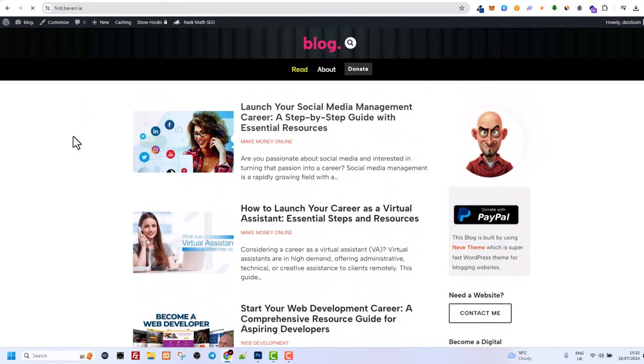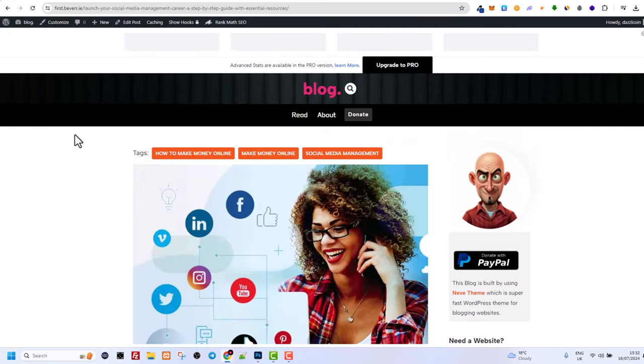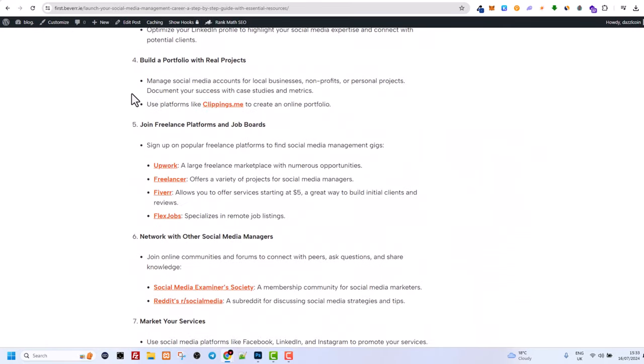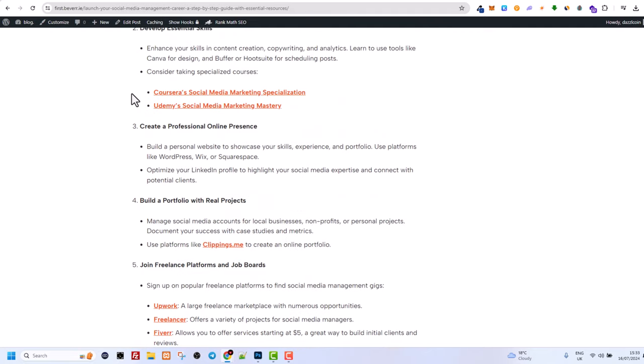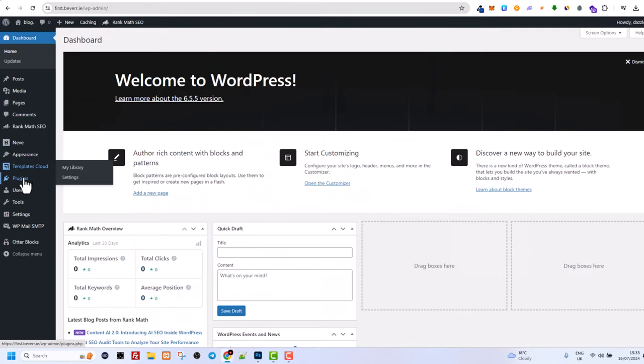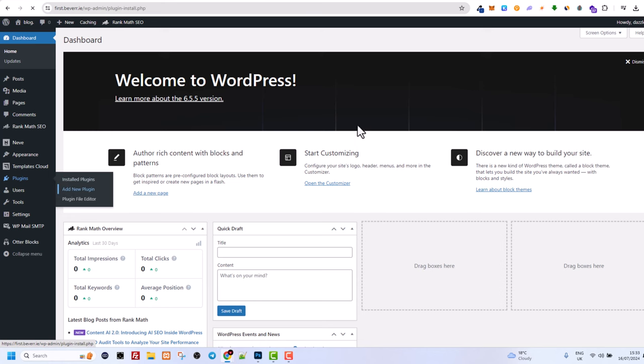If we go into some post, if we scroll to the very bottom, there are no related posts. But if you would like to add related posts, it's going to your dashboard. And in your dashboard, hover over plugins and click on add new.